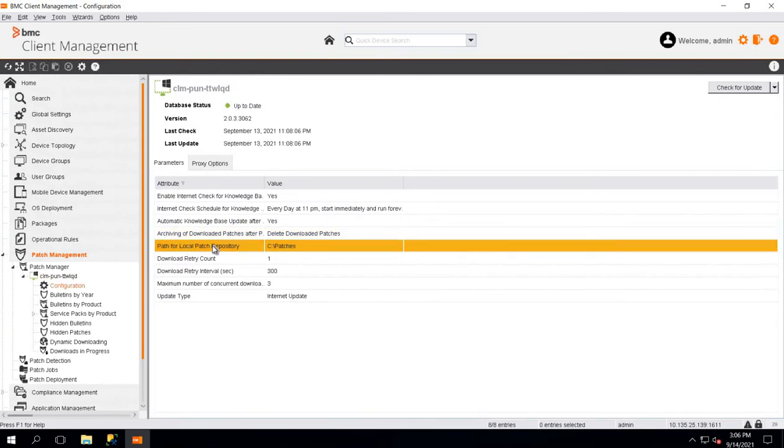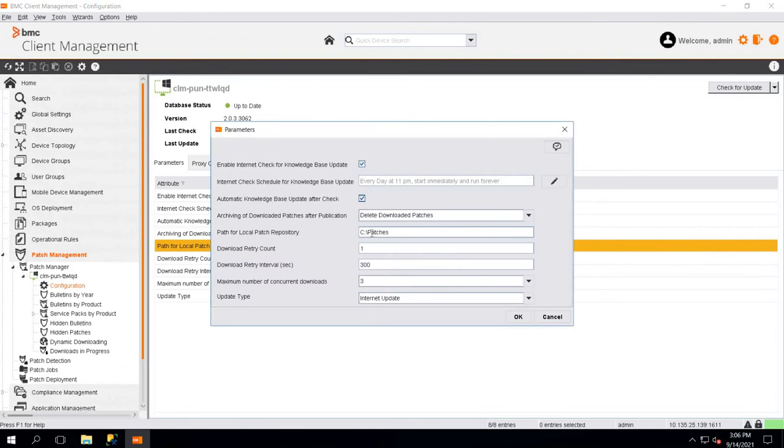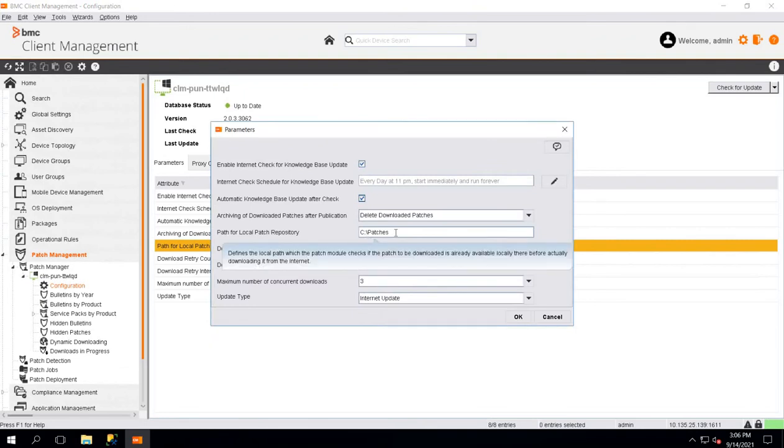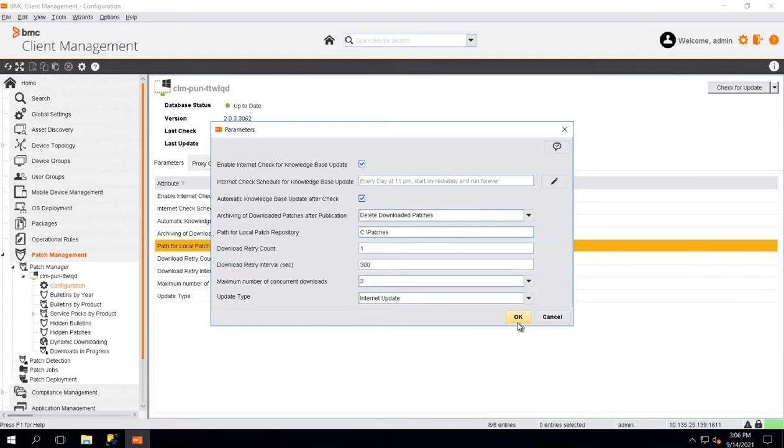You will see a path for a local patch repository created. If it's not set up, you can set up by defining the path on your patch manager where the Windows 10 ISO will be present.